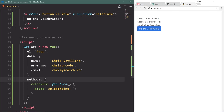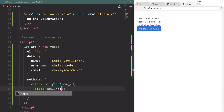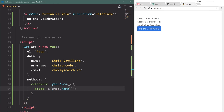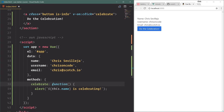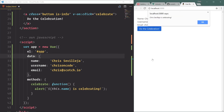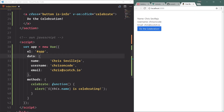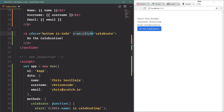Now what if our method needs information from our data object? Instead of alerting a plain string, we'll use this.name inside a template literal with backticks — the key above tab on the left of your keyboard — so we say: this.name + ' is celebrating'. The 'this' keyword references the entire Vue instance, so this.name references the name property in the data object. Save that, click 'Do the Celebration', and 'Chris Sevilleja is celebrating' appears. That's how you get data inside your methods and listen for events with v-on.